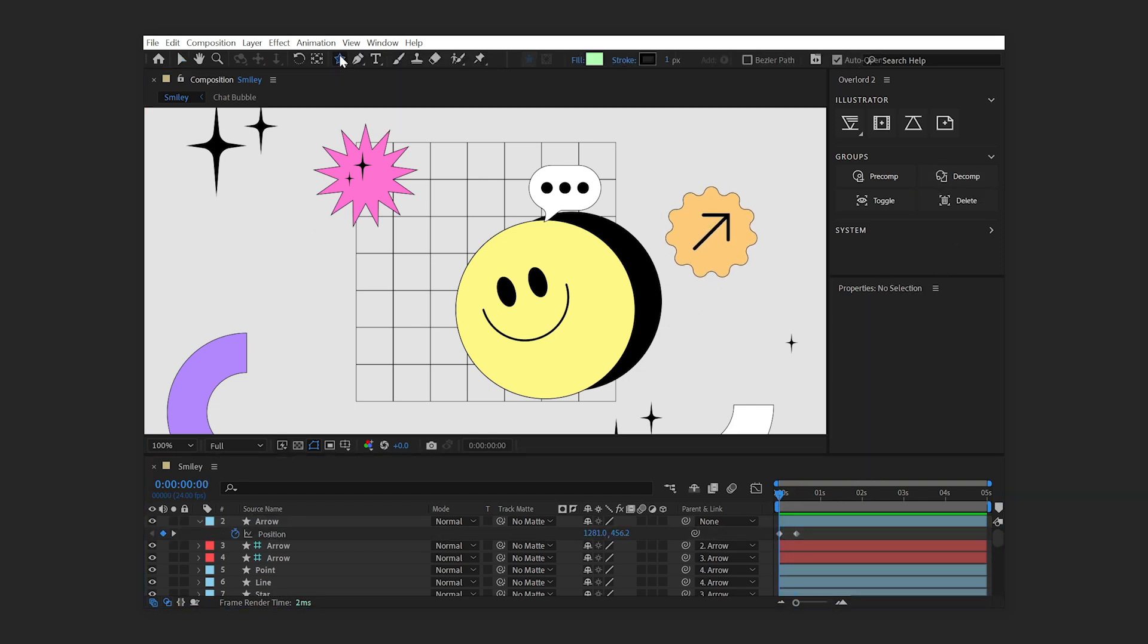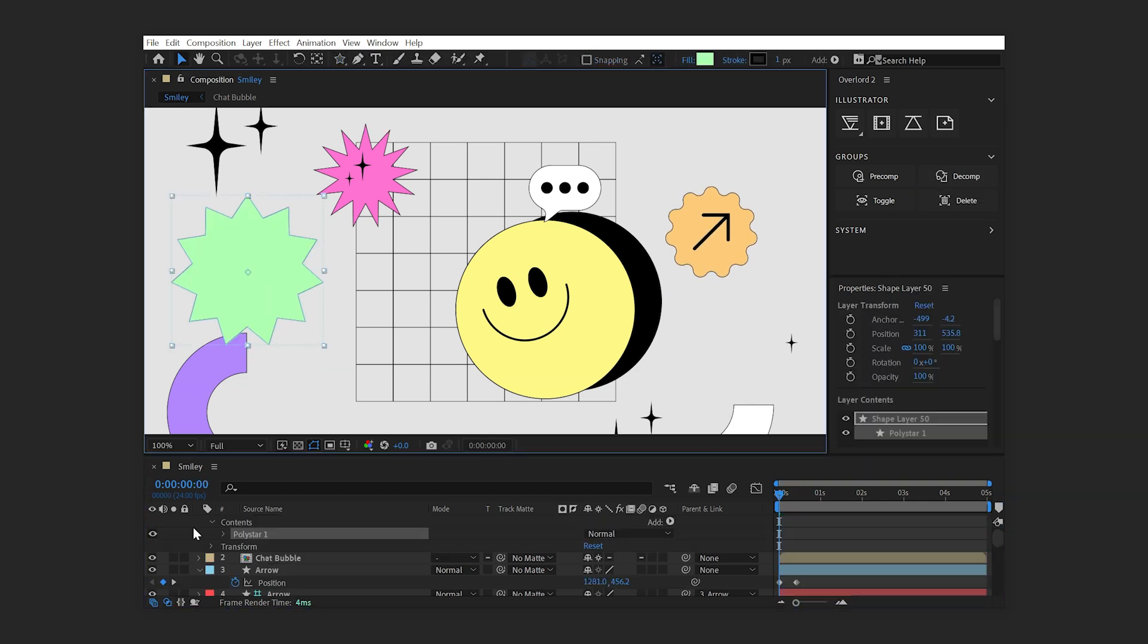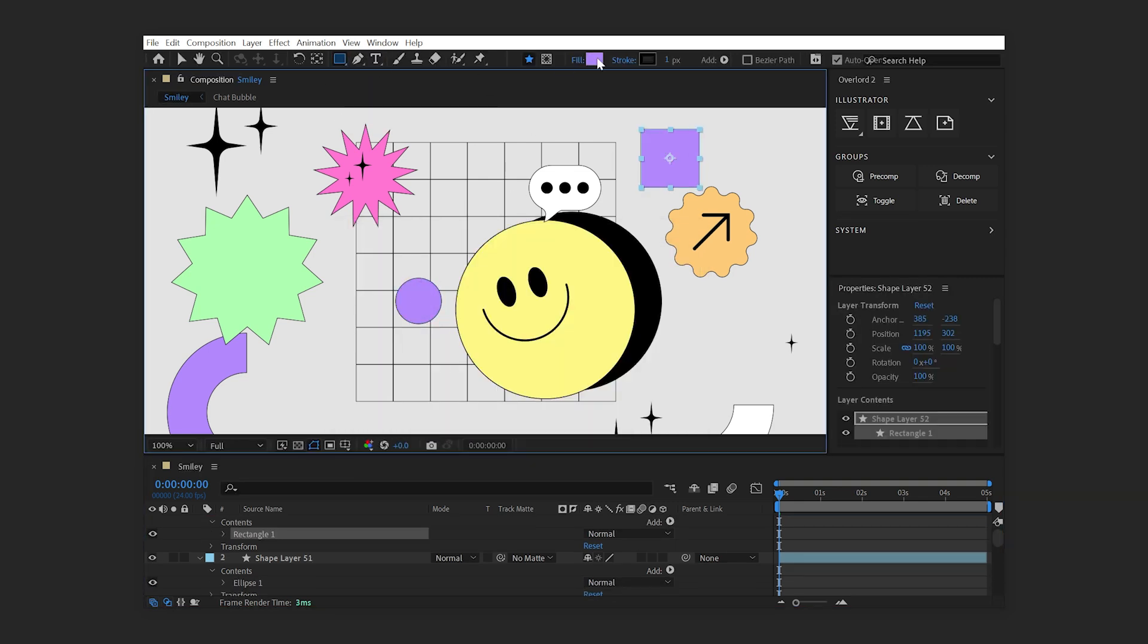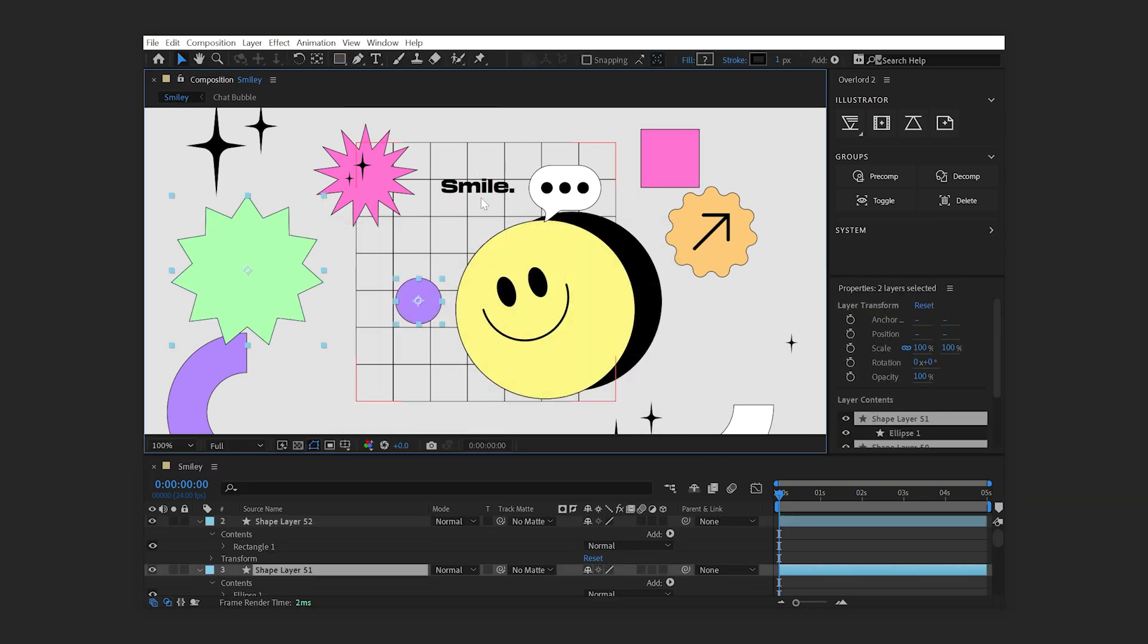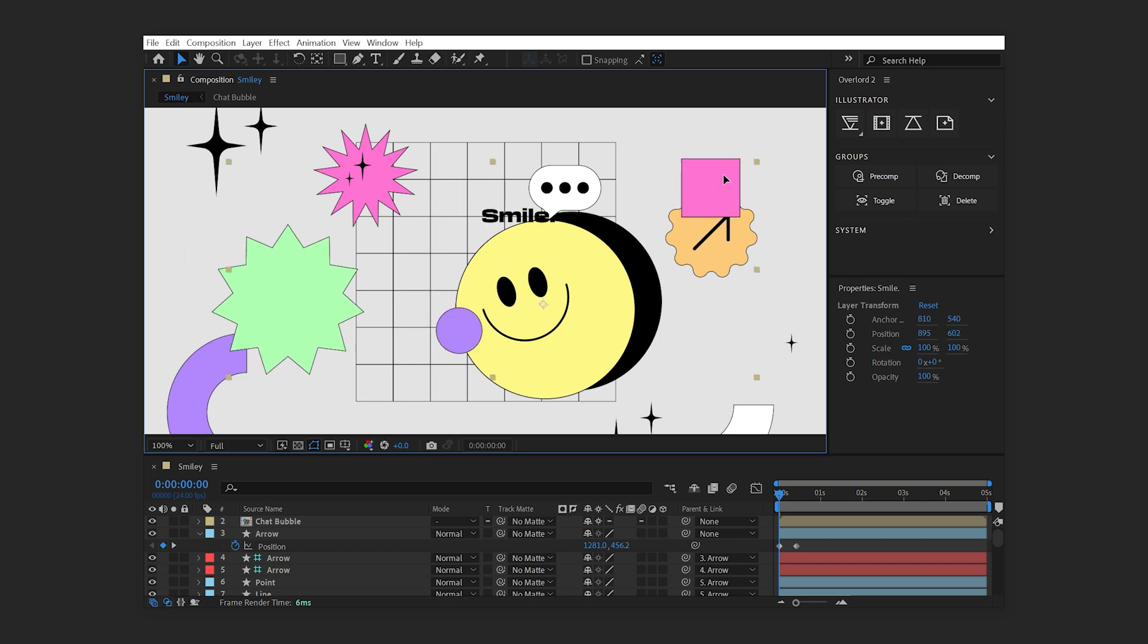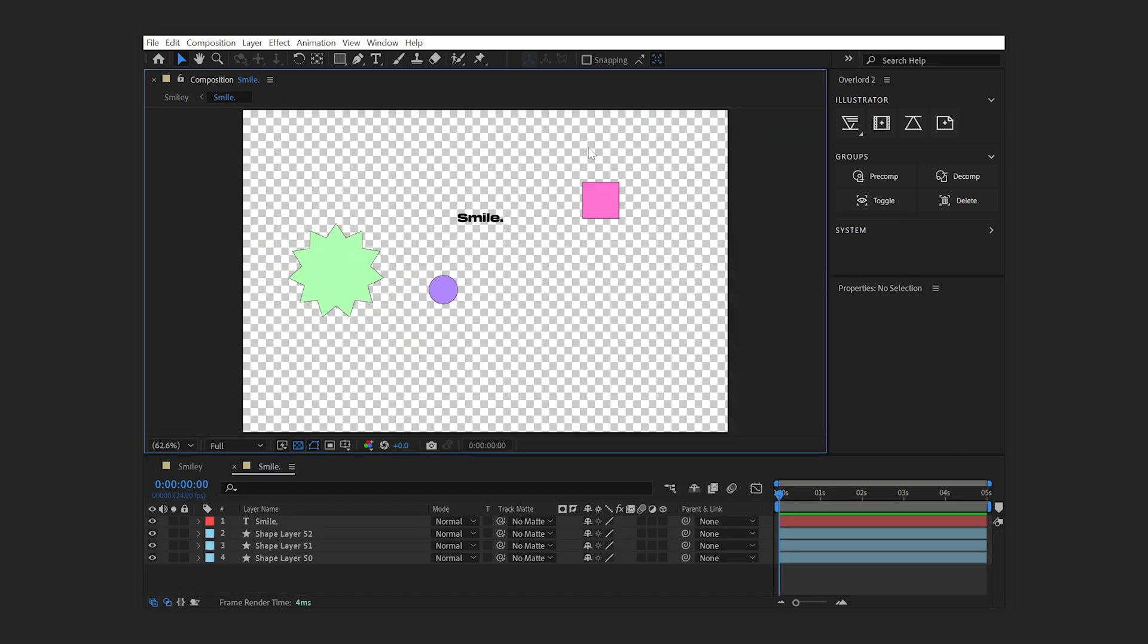In addition, both the pre-comp and decomp buttons may be used with any After Effects layers, not just ones built with Overlord. Selected layers and their children will be pre-composed, and the resulting pre-comp will be sized to the comp it came from.